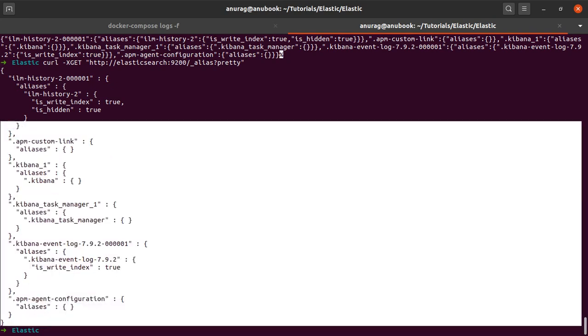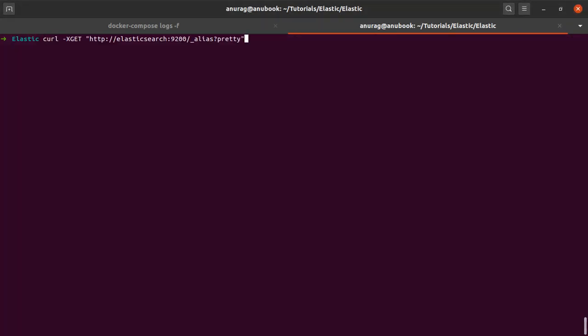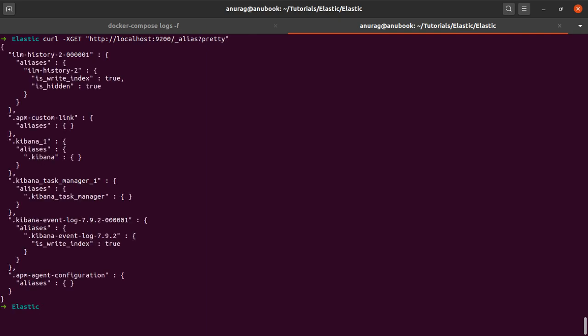Press enter and it will give us a prettified JSON output. For a couple of you it might not work this way, but you might have to replace elasticsearch with localhost, then press enter and the commands will work the same way.